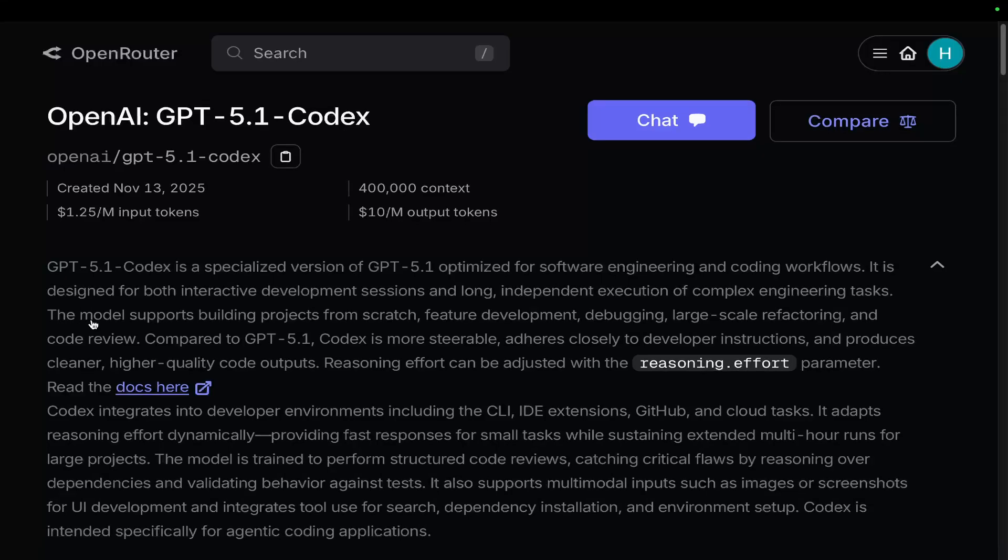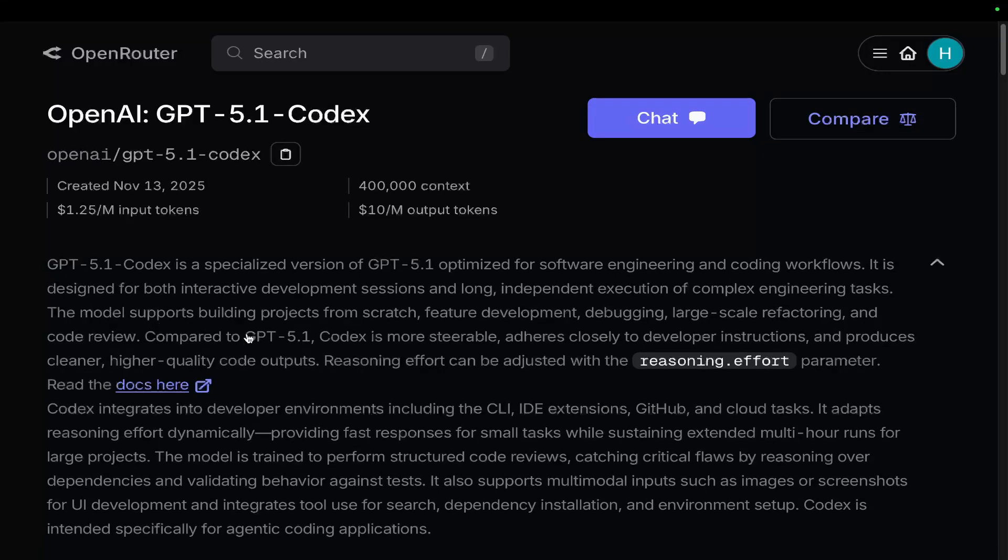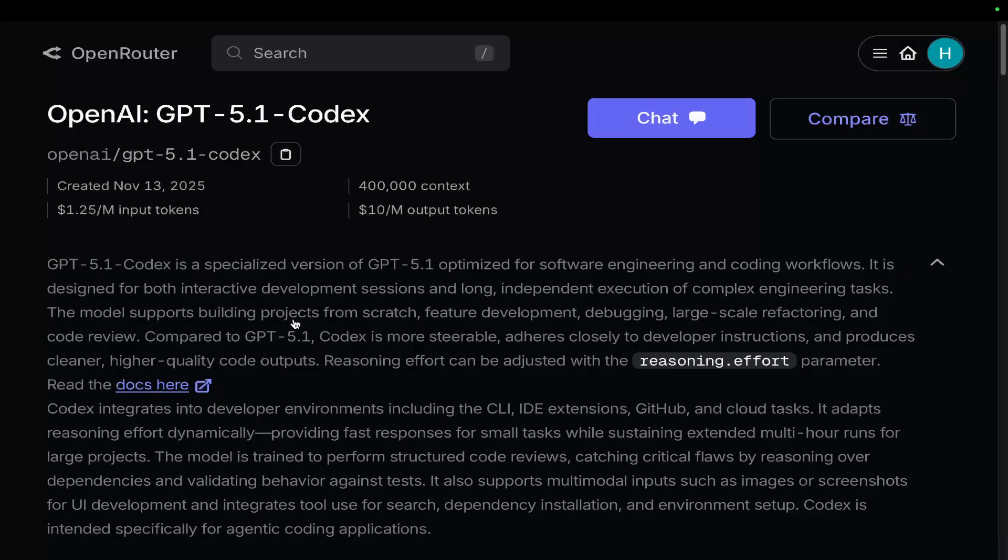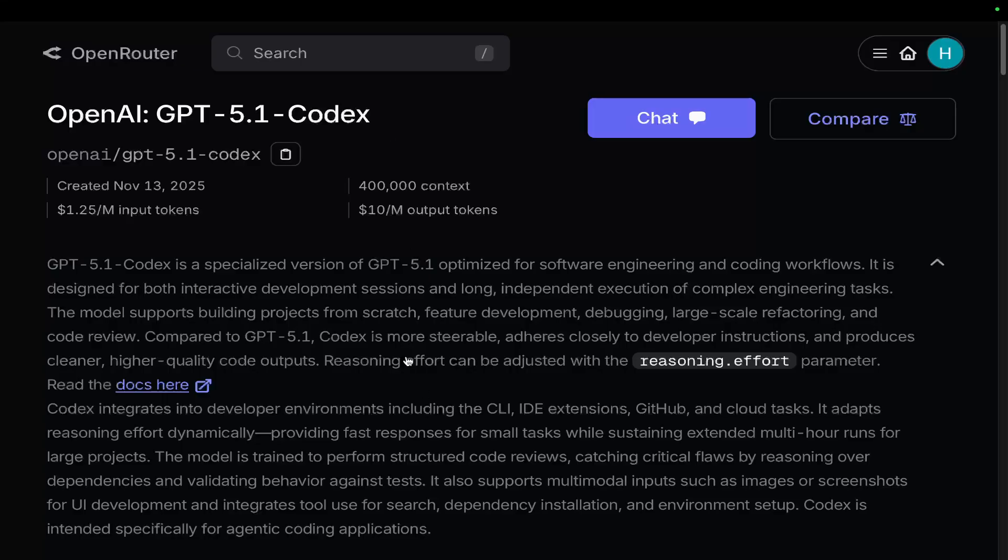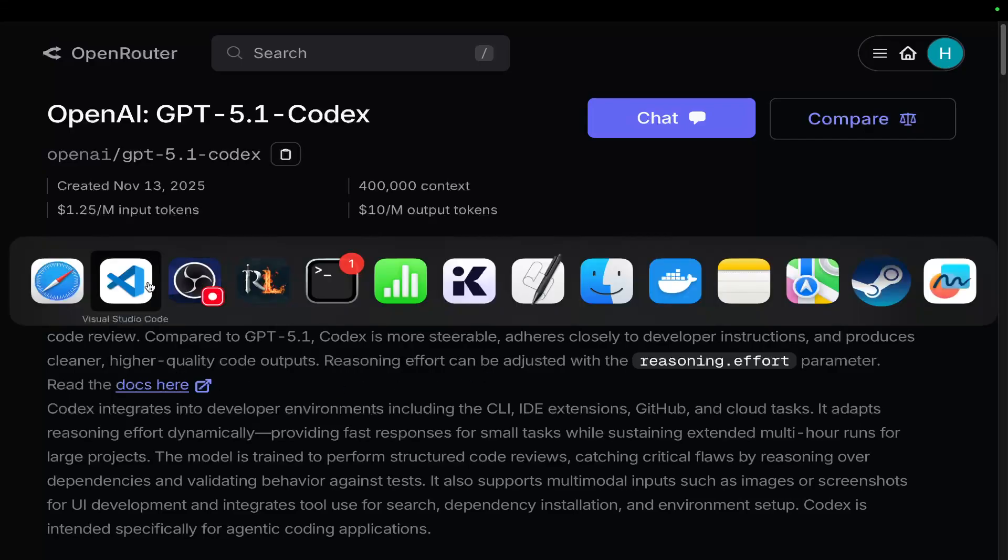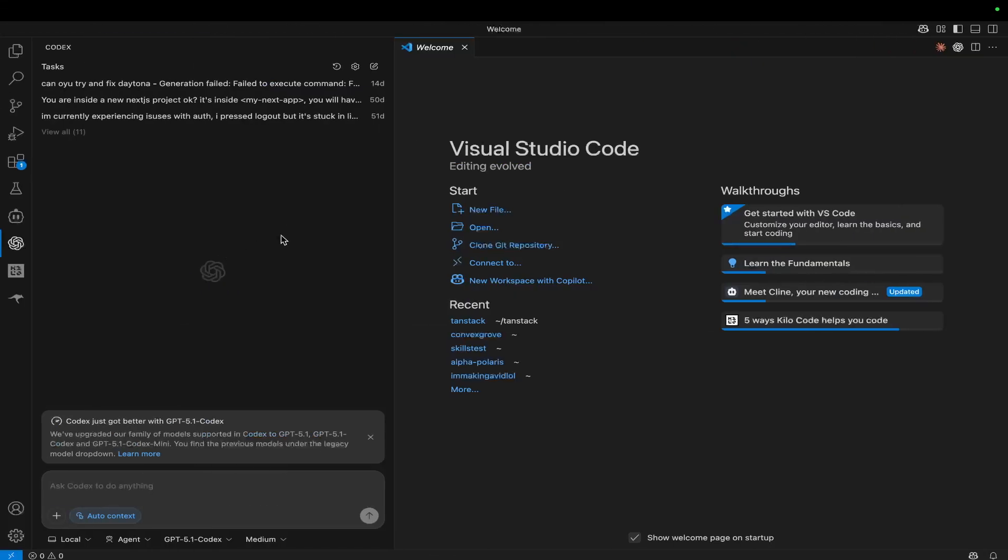Okay, so let's continue here. The model supports building projects from scratch, feature development, debugging, large-scale refactoring, and code review. Compared to GPT 5.1, GPT 5.1 Codex, which is the model that is specific for Codex, is more steerable, adheres closely to developer instructions, and produces cleaner, higher quality code output.